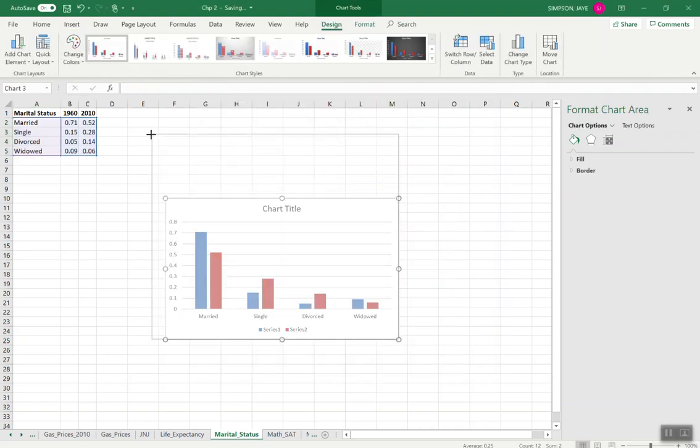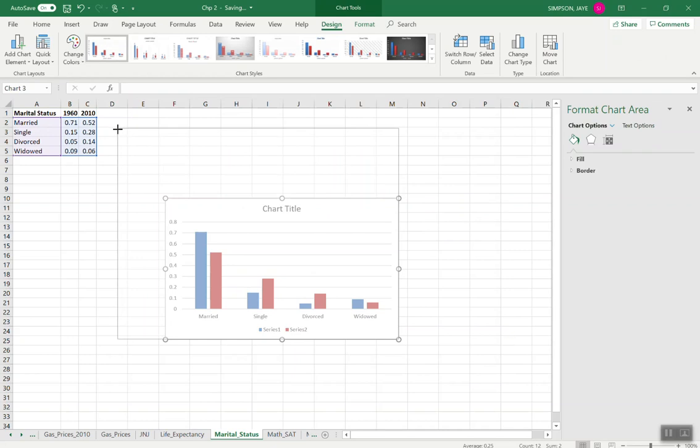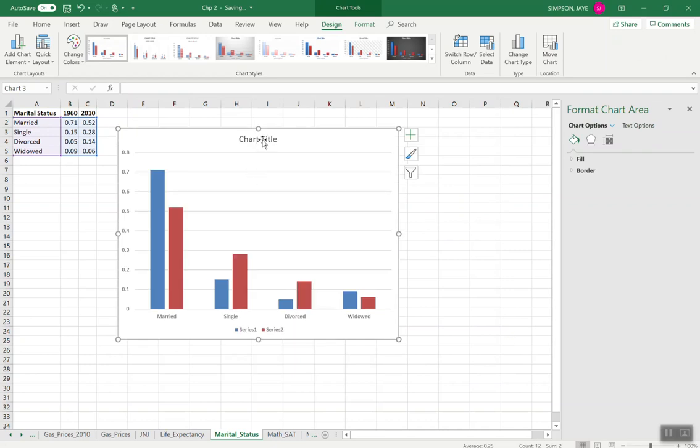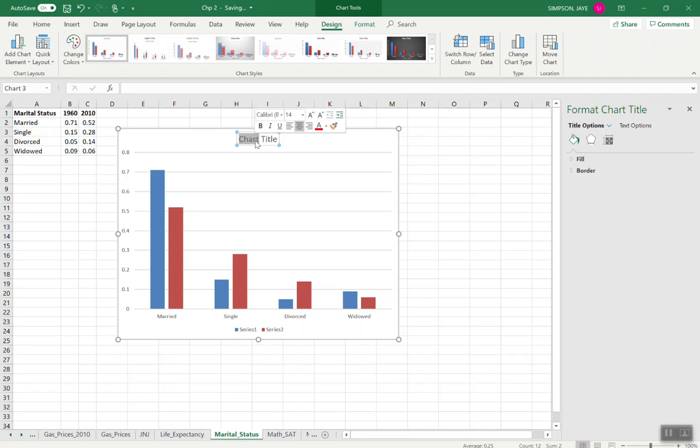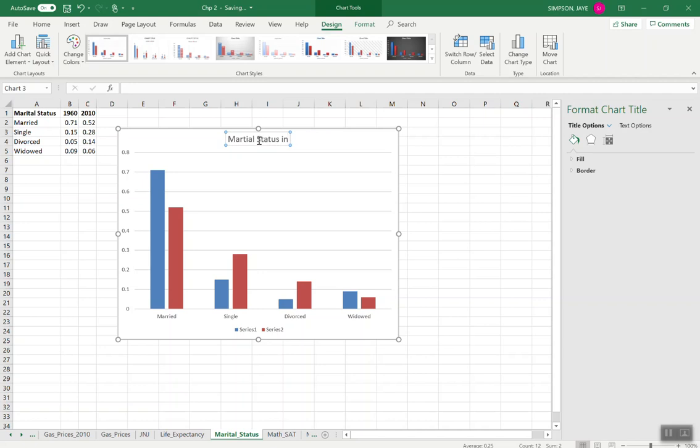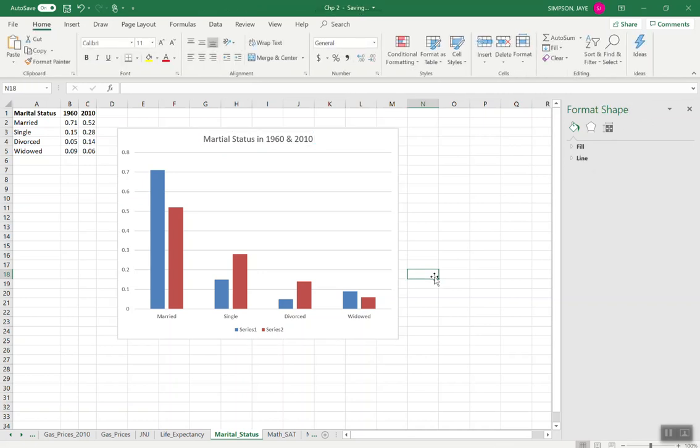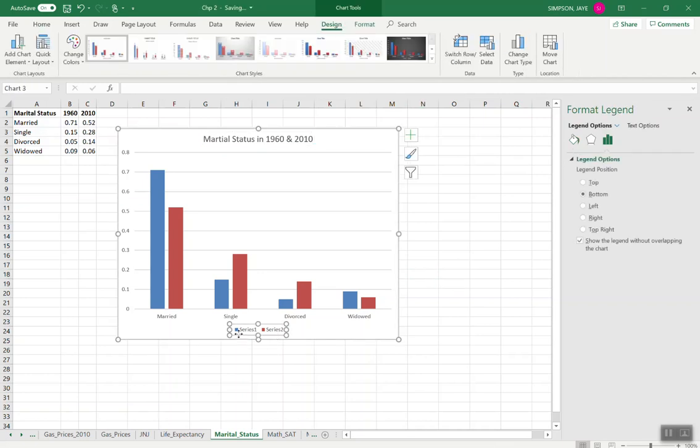So now I have my chart. And I can go up here and change my chart title to say, Marital Status. We could just leave it as marital status. We could say marital status in 1960 and 2010. Now, notice that on my chart, it does give me a label, but the label just says Series 1 and Series 2. I really want to know which one is 1960 and which one is 2010.